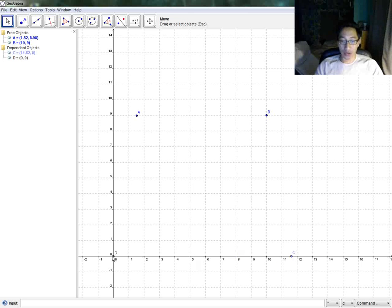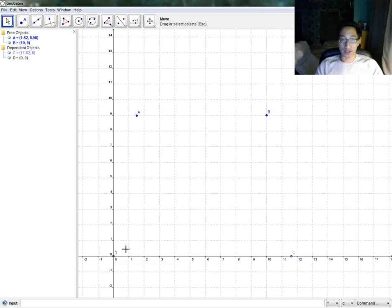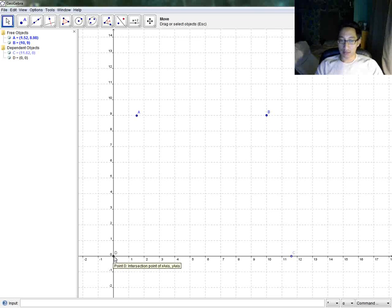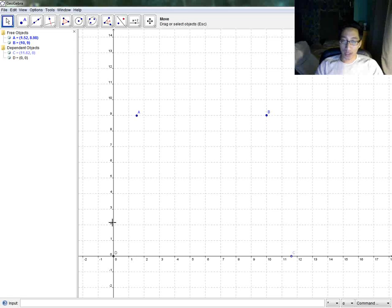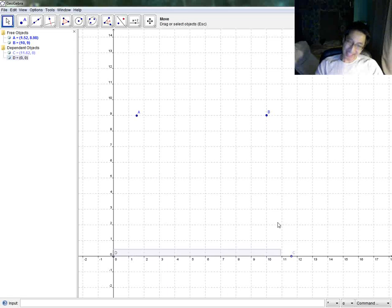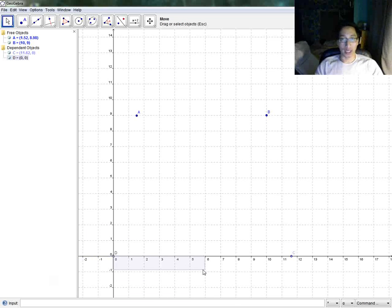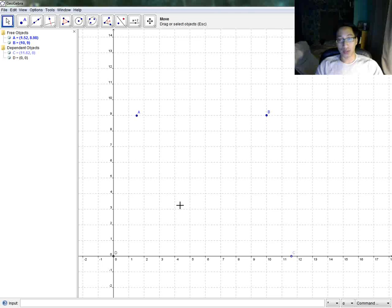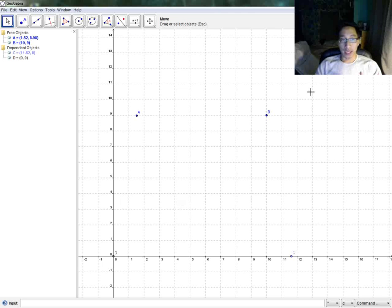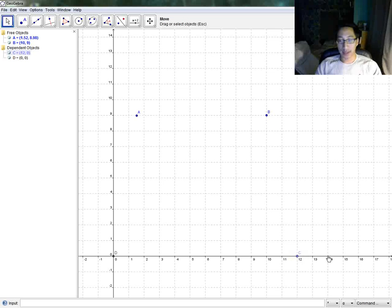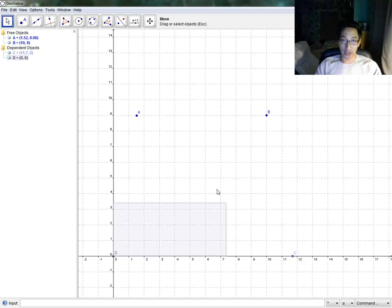D, on the other hand, is what's known as a fully dependent object. It's defined as both on the x-axis and the y-axis. So if I take this and try to drag it around, there's no way it's going anywhere. So that's the kind of difference between free objects and the two different kinds of dependent objects, whether it's semi-dependent or fully dependent, where you can't drag it around at all.